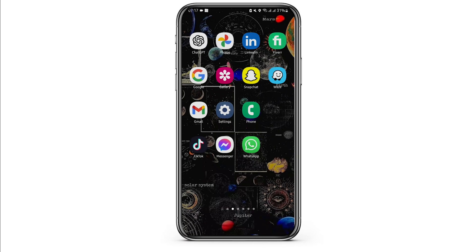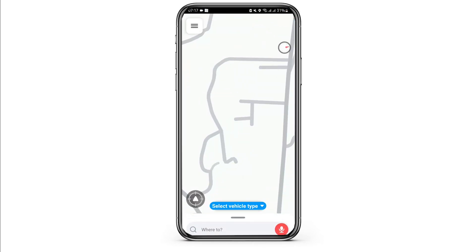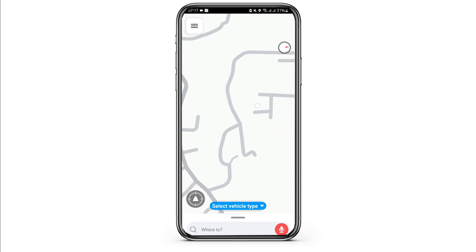Start by opening up your Waze app and make sure that you are logged into your Waze account. Then tap on the three-bar icon on your top left.